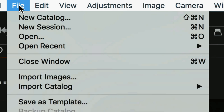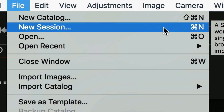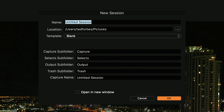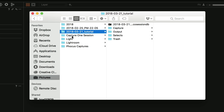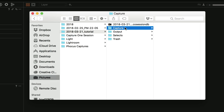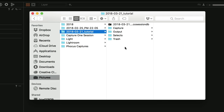Let me show you how this works in Capture One. Go up to the File menu — the first two options are New Catalog or New Session. We're going to create a new session, or use Command/Control N. It will ask you to name the session, which will also be the folder name. I'll use the date and add something descriptive — let's just say 'tutorial' right now and hit OK. Looking at the file structure, it created a folder with the name I gave it, along with the database file and a series of folders.